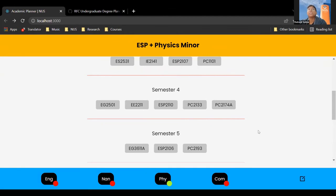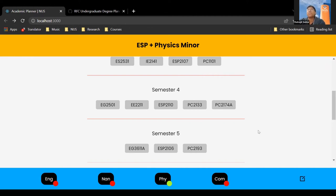Currently this is a working proof of concept — it only checks whether you've taken the exact module code. Now that we know this kind of functionality is possible, my friends and I are hoping to push further in summer: implementing prerequisite and preclusion checking, and incorporating more of the full logic. For now, during the semester, development is on the down low.